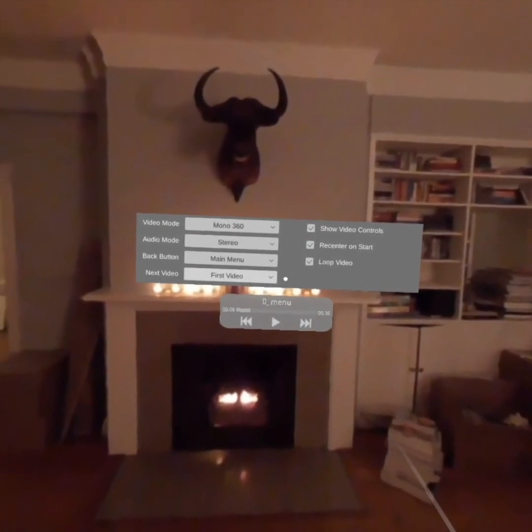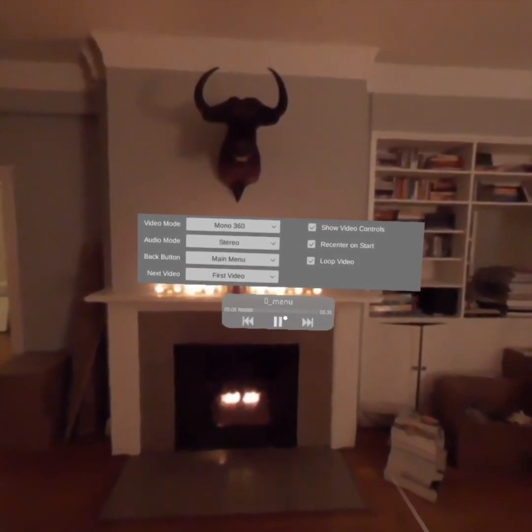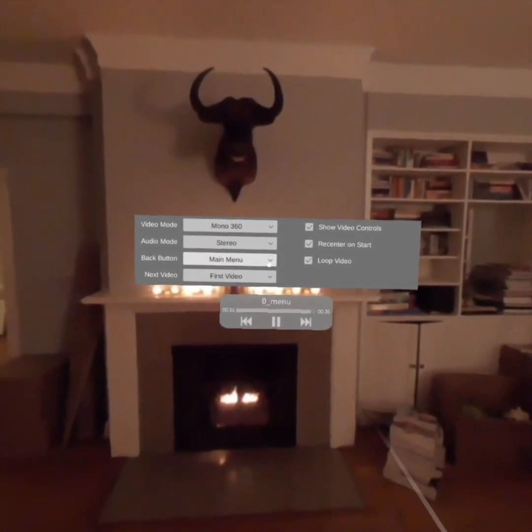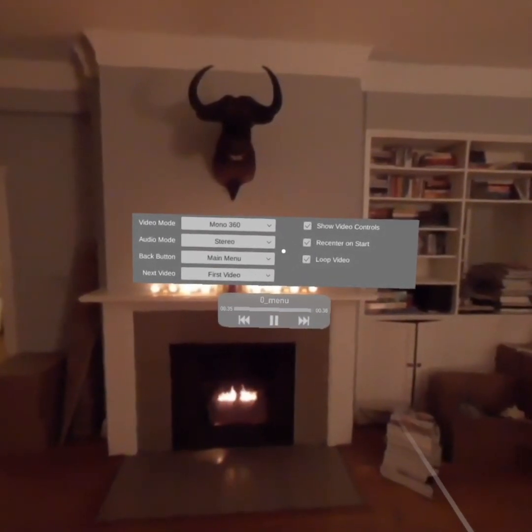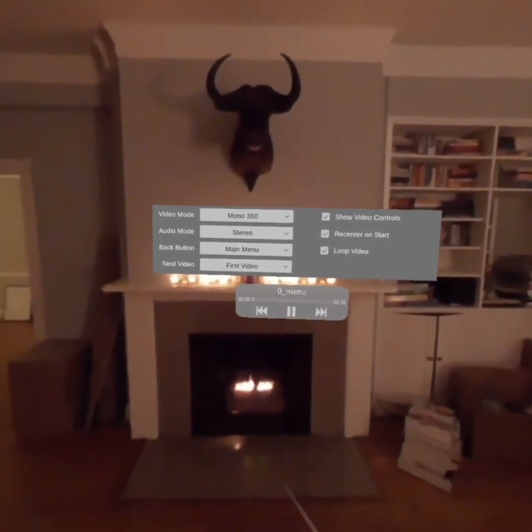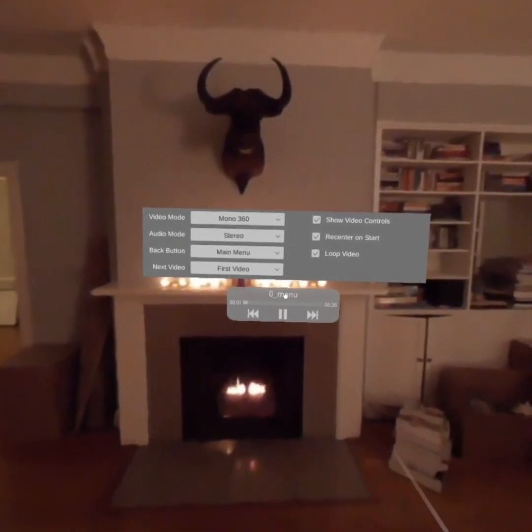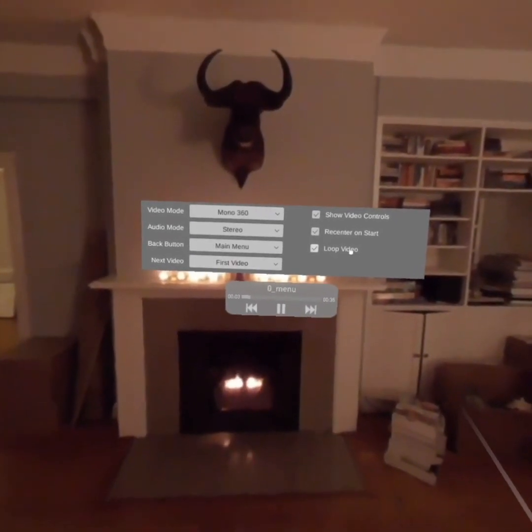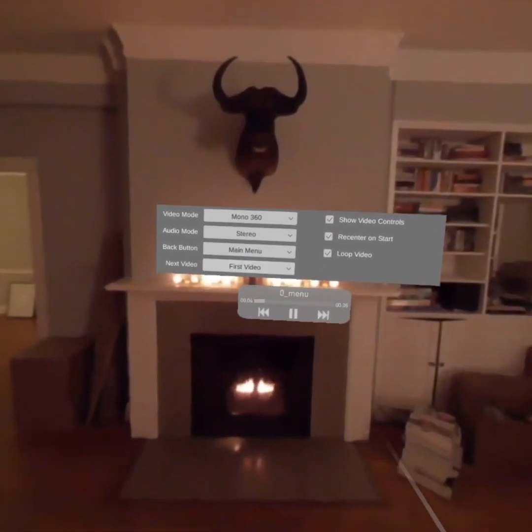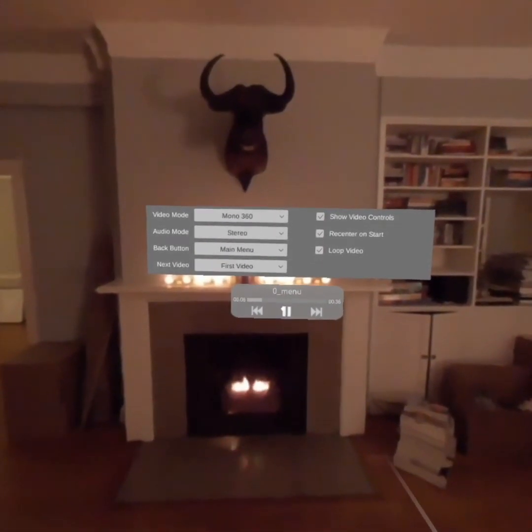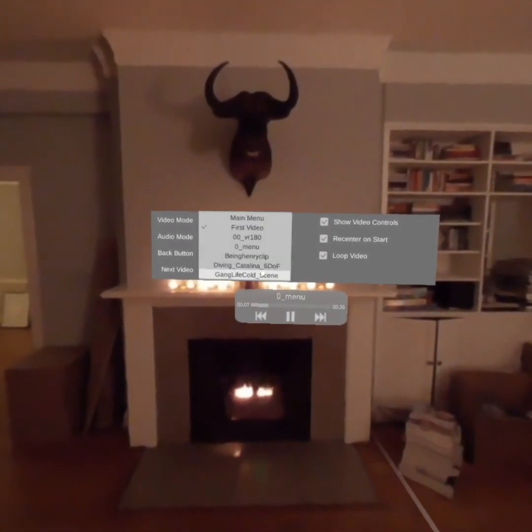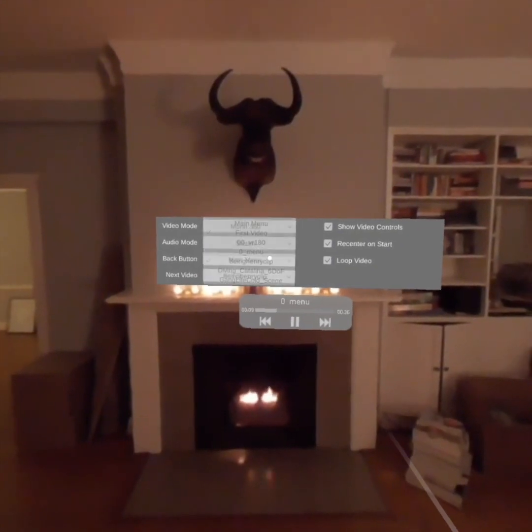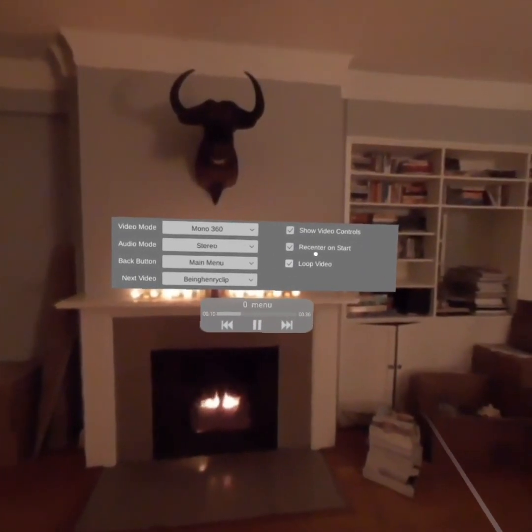Here we have a loop option, so I'll turn loop on and start playing. We'll skip to the end here, and you can see that it goes back to the beginning. If I click next, it will go to the next video, which is the first video right now, which is this video. So I'll select Being Henry.